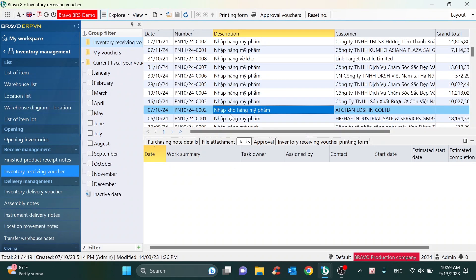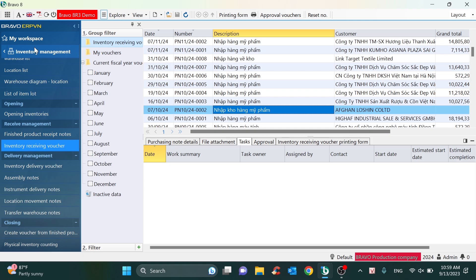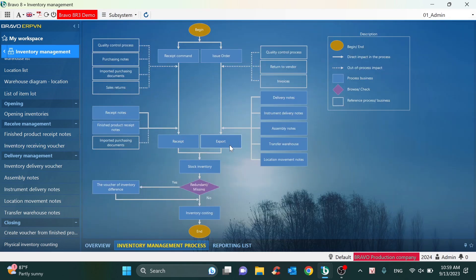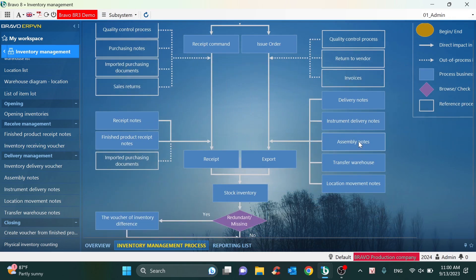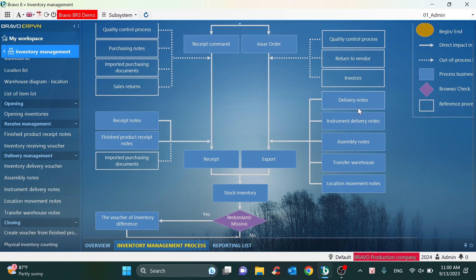This is an example of a receipt from the purchase department. Similarly, it will be applied for receipts of return goods or other cases. About the export process — Bravo can split into many voucher types in this case. For example, we can create delivery notes, issue notes, or internal vouchers like warehouse location transfer movements.